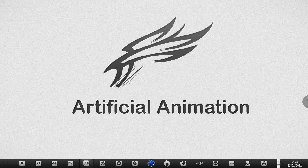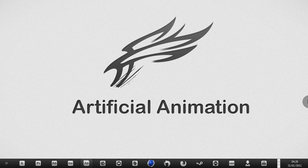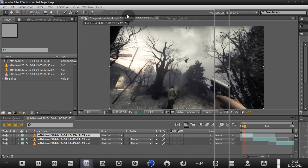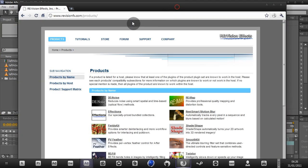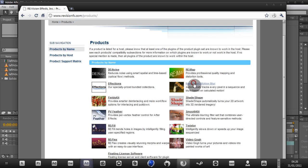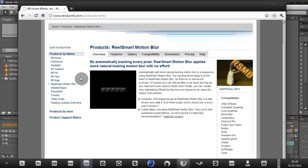So if we hop into After Effects, I'm using After Effects CS5. It works for all versions as well. The plugin you can get from revisionfx.com, under Products, then Real Smart Motion Blur.